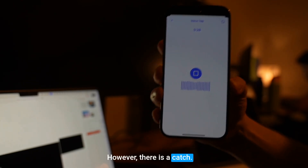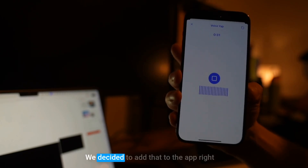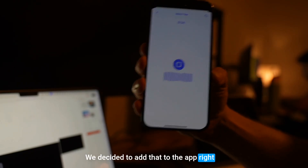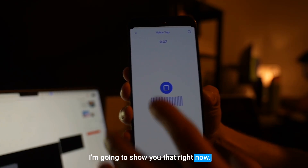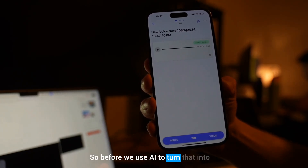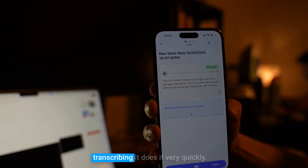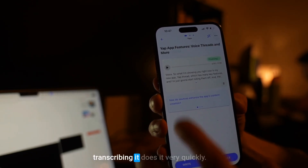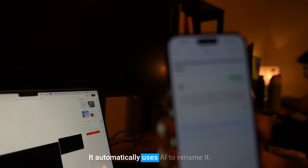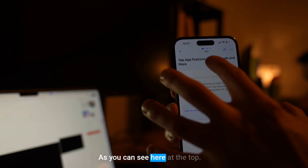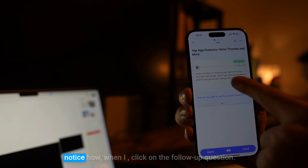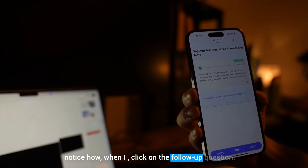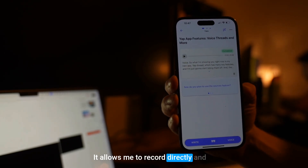However, there is a catch — you can also now add sources. We decided to add that to the app right before we launched, and we did it. I'm going to show you that right now. Before we use AI to turn that into anything, you can see here that it's transcribing very quickly. It automatically uses AI to rename it, as you can see at the top, and then it asks you follow-up questions. When I click on a follow-up question, it allows me to record directly and lists the question at the top.